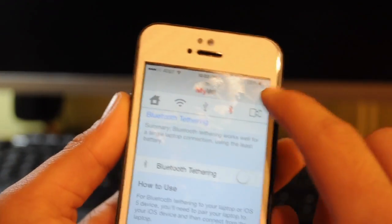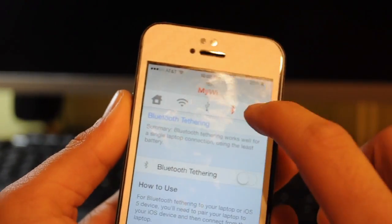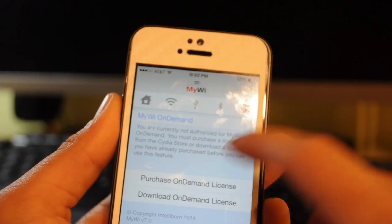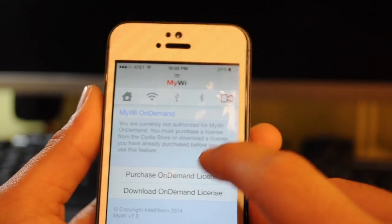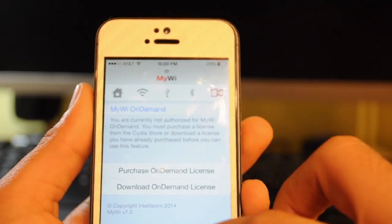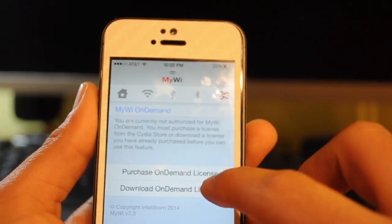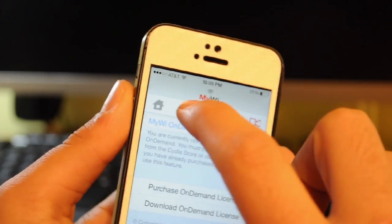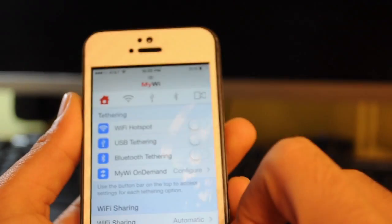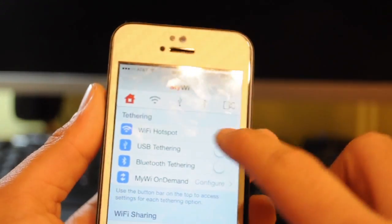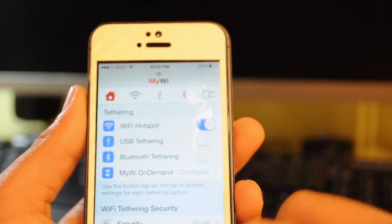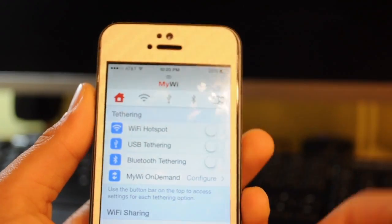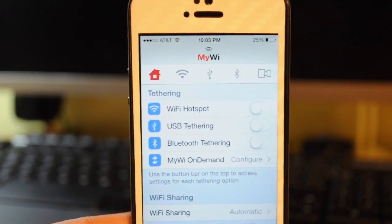Now you can USB tether, Bluetooth tether and just create a Wi-Fi hotspot from this app and it's a really nice app. You can download it for free and you get a one week free trial and after that you have to pay $20 to purchase the license to actually use it.